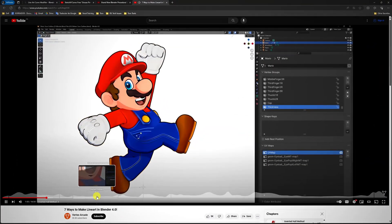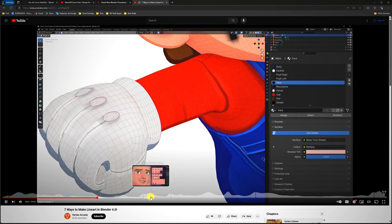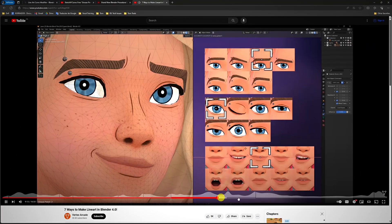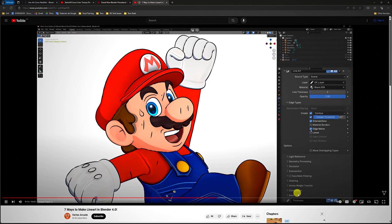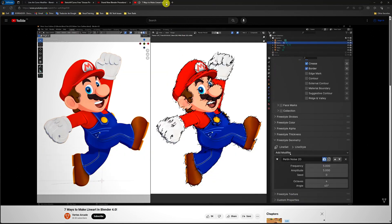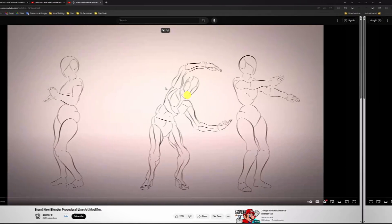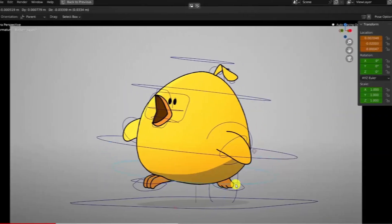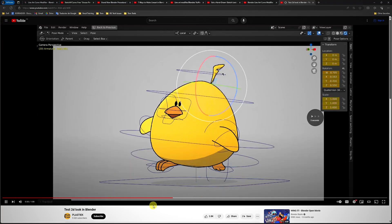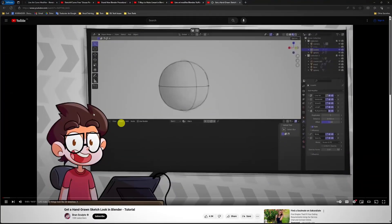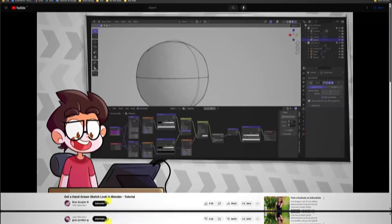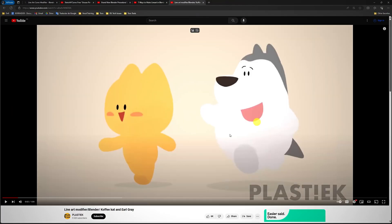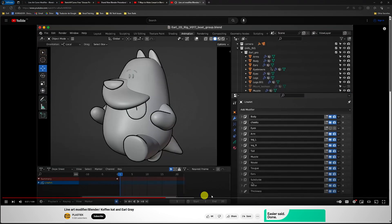There's many ways to tackle generating 2D lineart from geometry in Blender, from shaders to grease pencil. I played with a few options and tools and ended up using the Lineart Curve Modifier, which is an amazing add-on on the Blender market with a great developer.